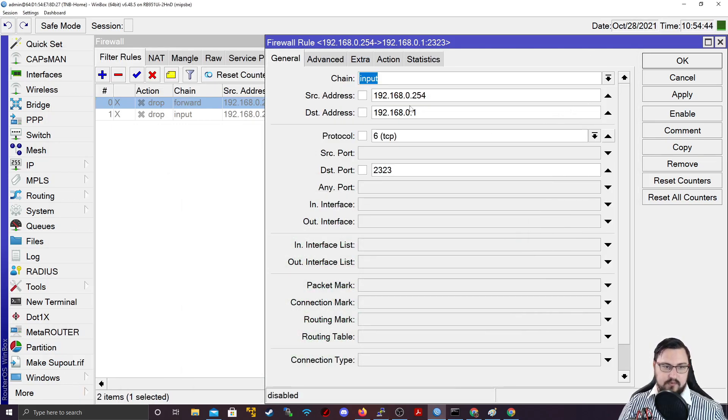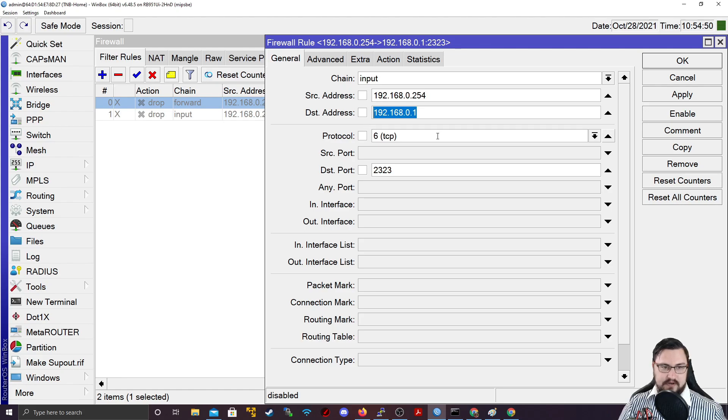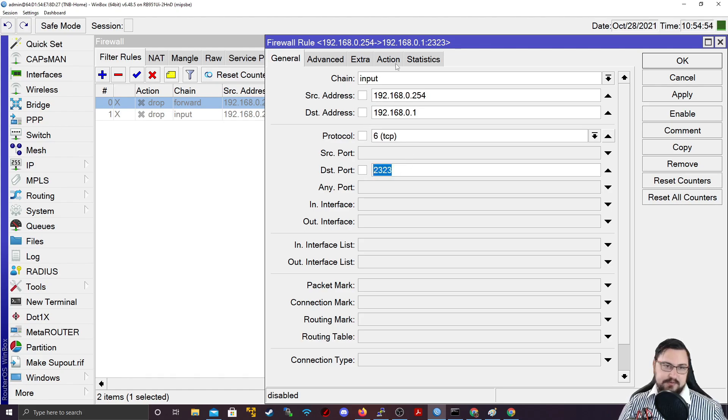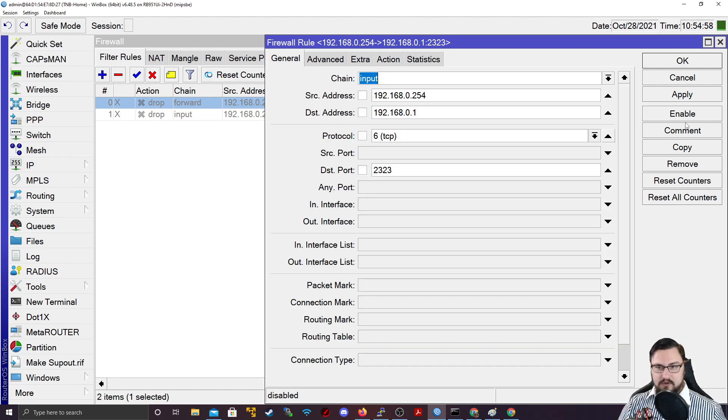So what I'm going to do is I'm going to set an input rule for my source as my computer, the destination being the router, protocol being TCP, the port being the 23.23, which is the Telnet port I put in. And the action will be dropped. So let's just enable that.